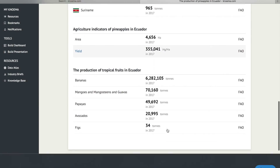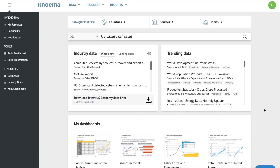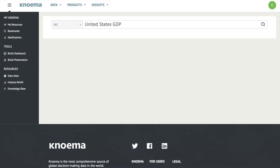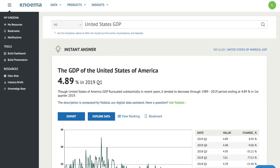Searching within Noma is simple. Open Noma.com, type your query in the search box — we'll search United States GDP — and then click Search.